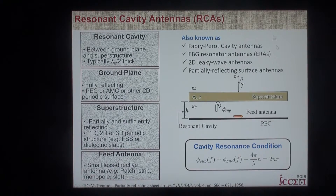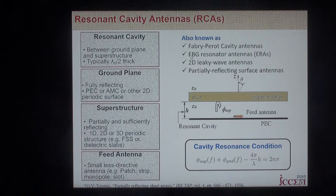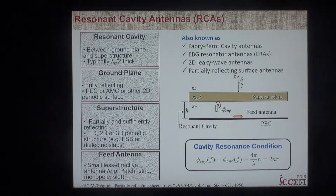I can't think of any other antenna that has more names than resonant cavity antennas. These are also known as Fabry-Perot cavity antennas, EBG resonator antennas or ERAs, partially reflecting surface antennas or PRS-based antennas, and also two-dimensional leaky wave antennas.